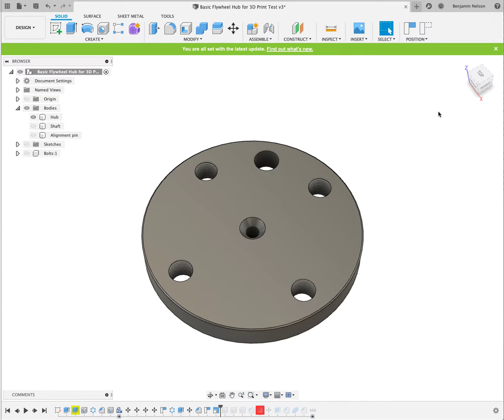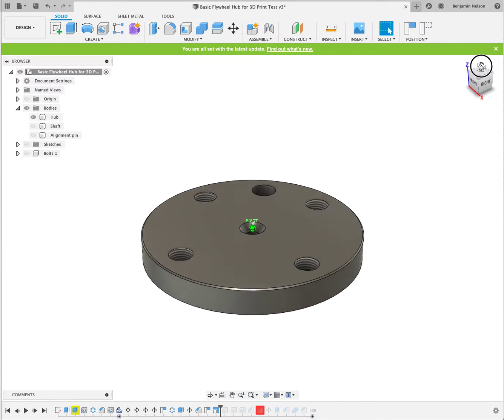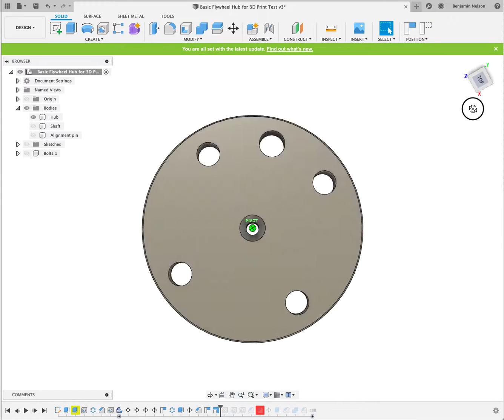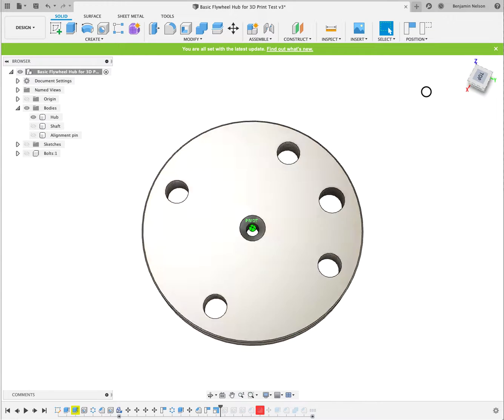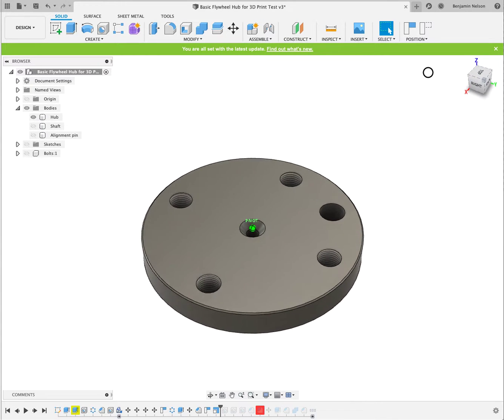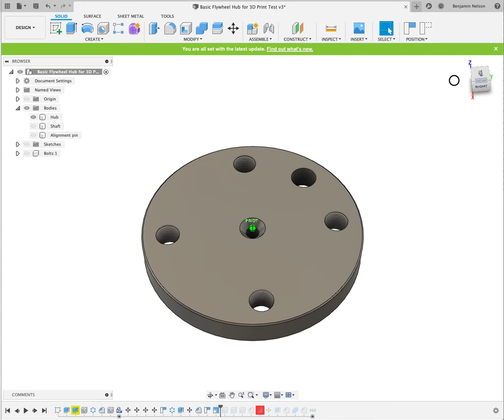This is Autodesk Fusion 360, a 3D CAD program. You can do a lot of neat things with it.